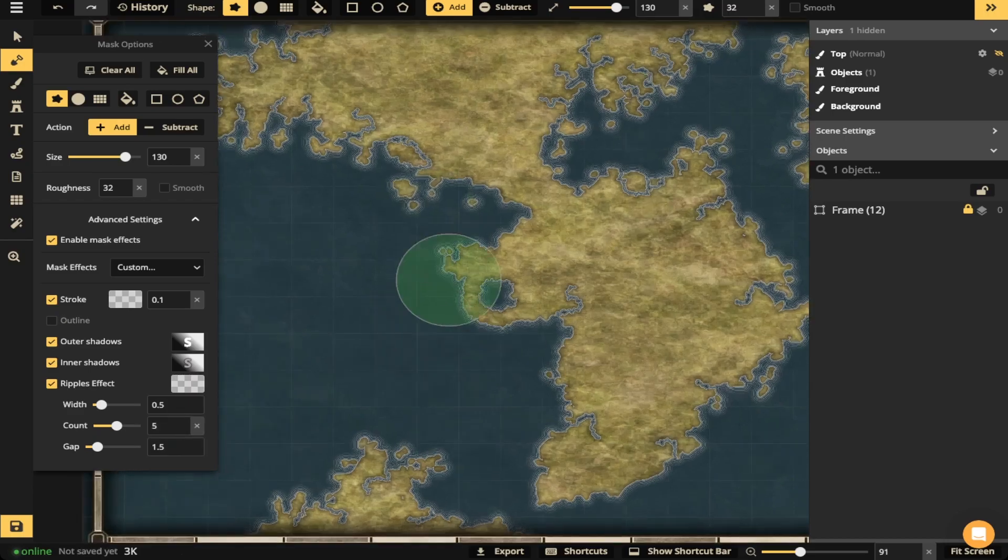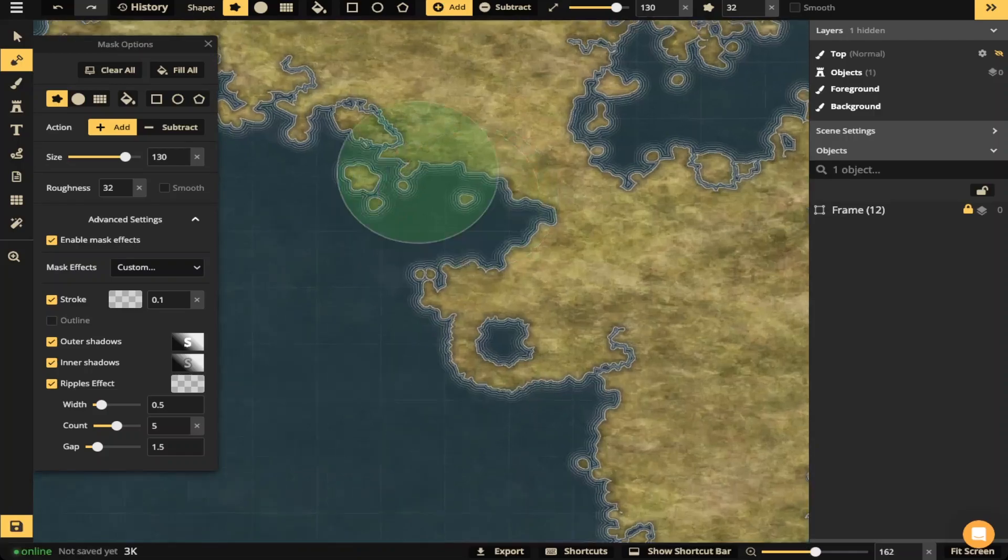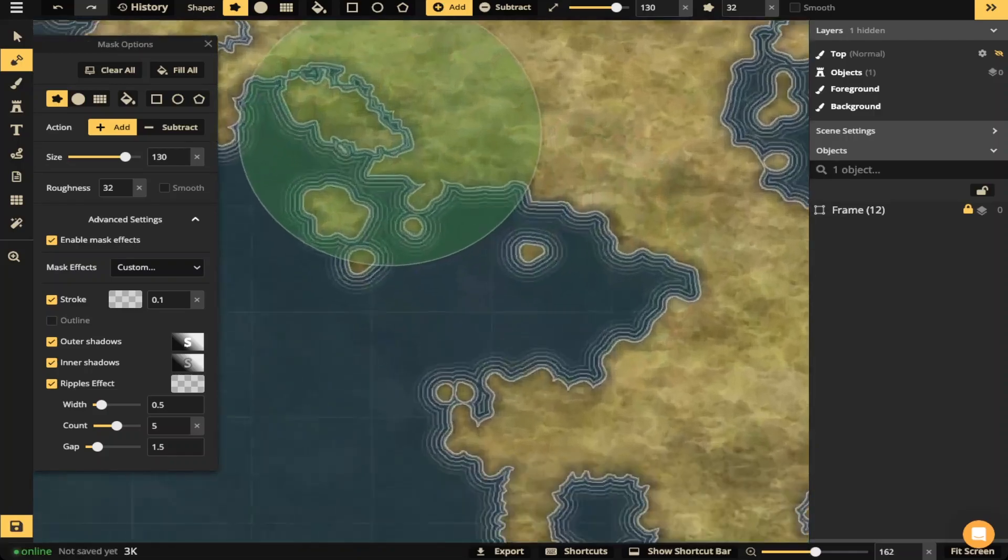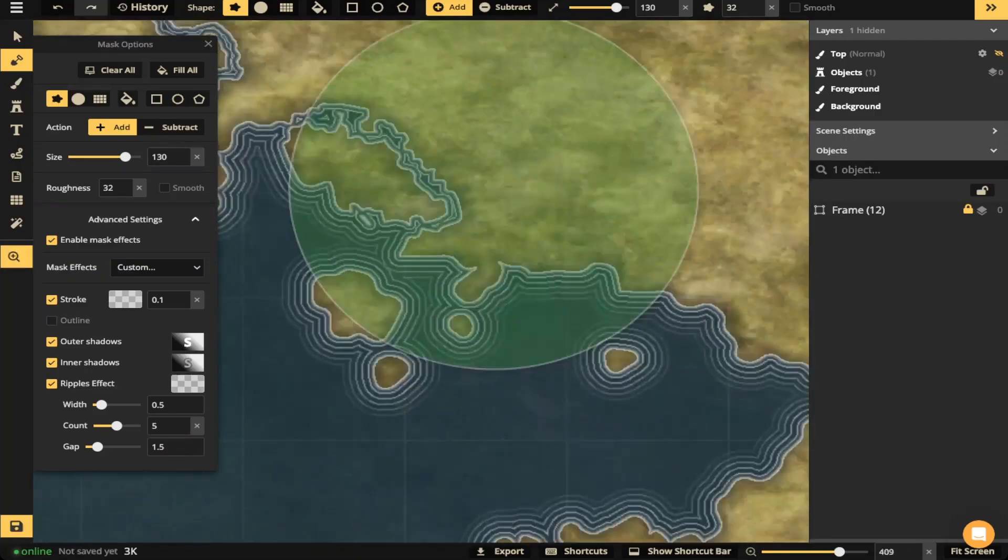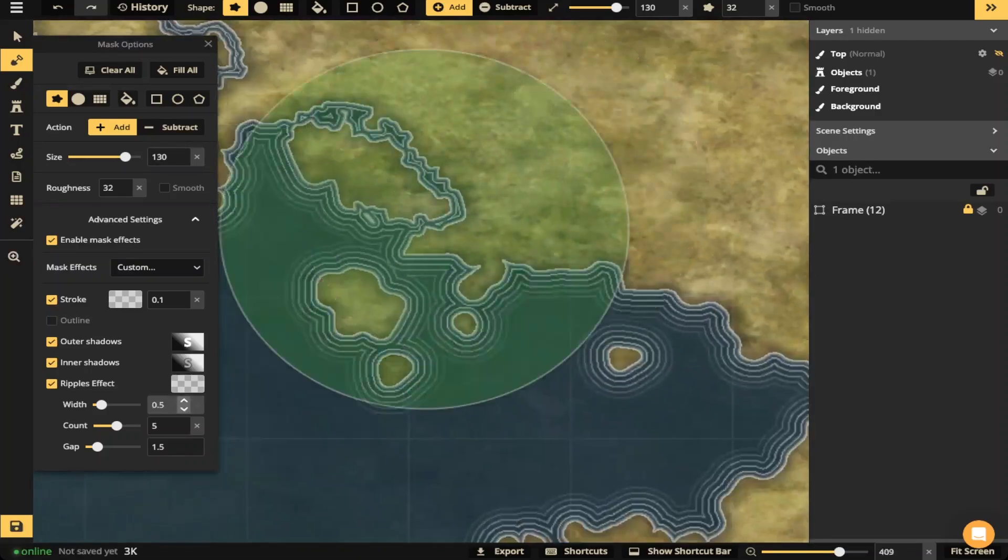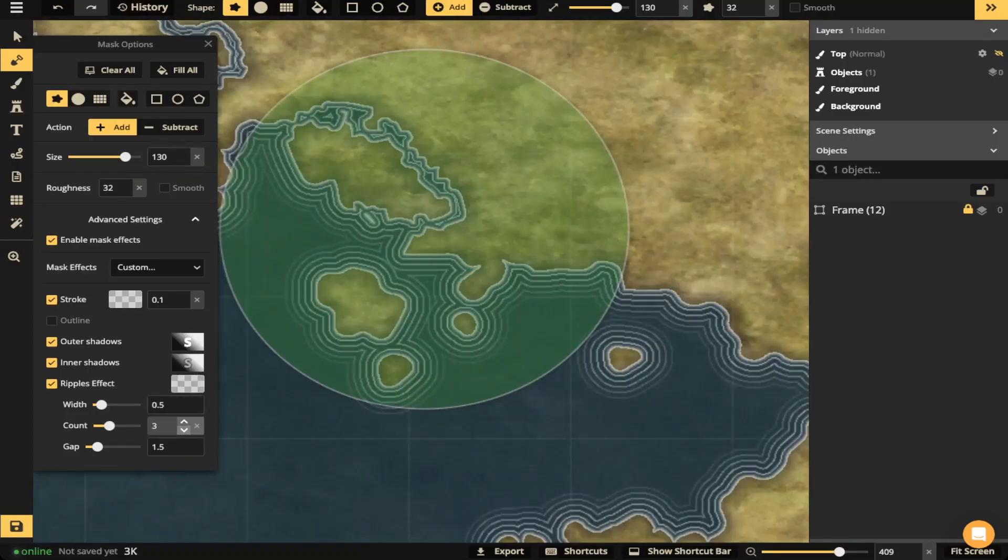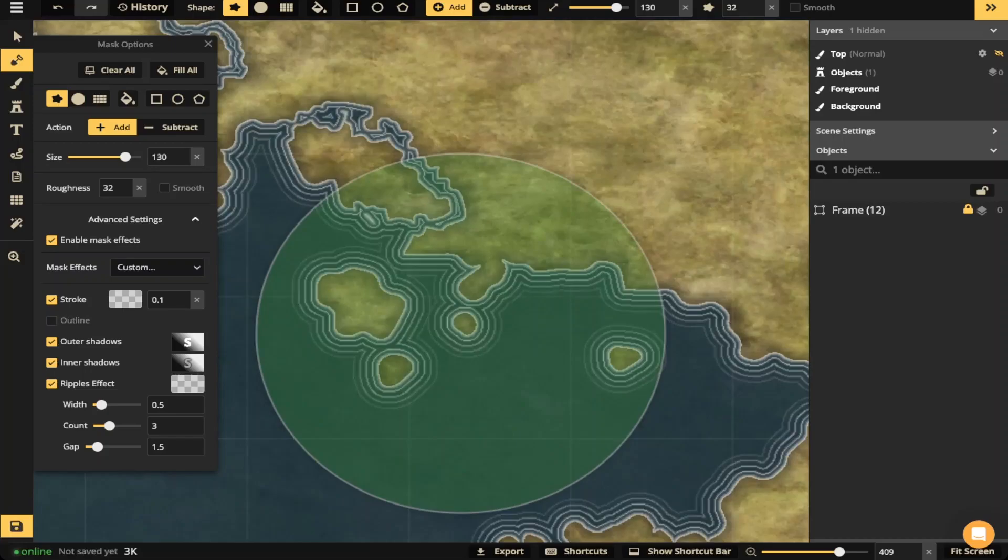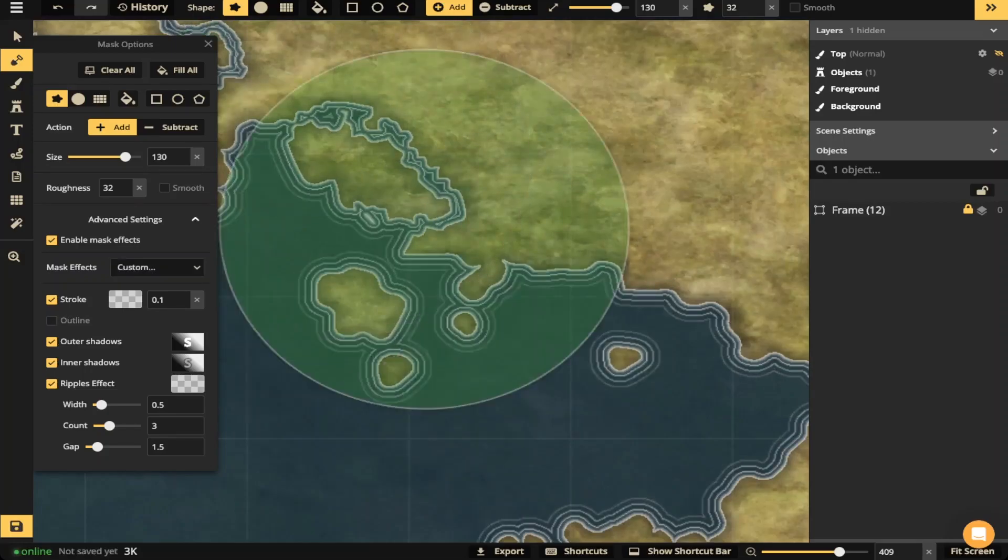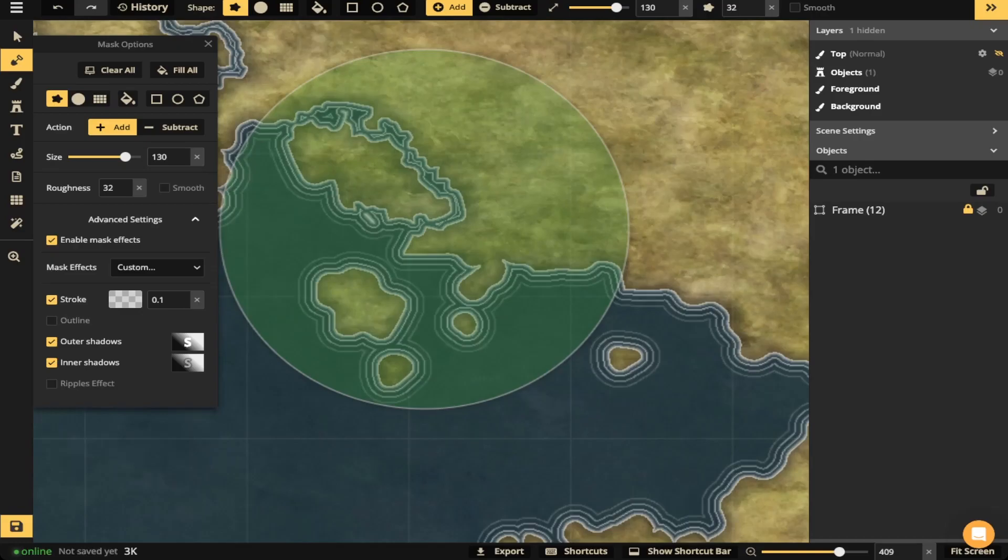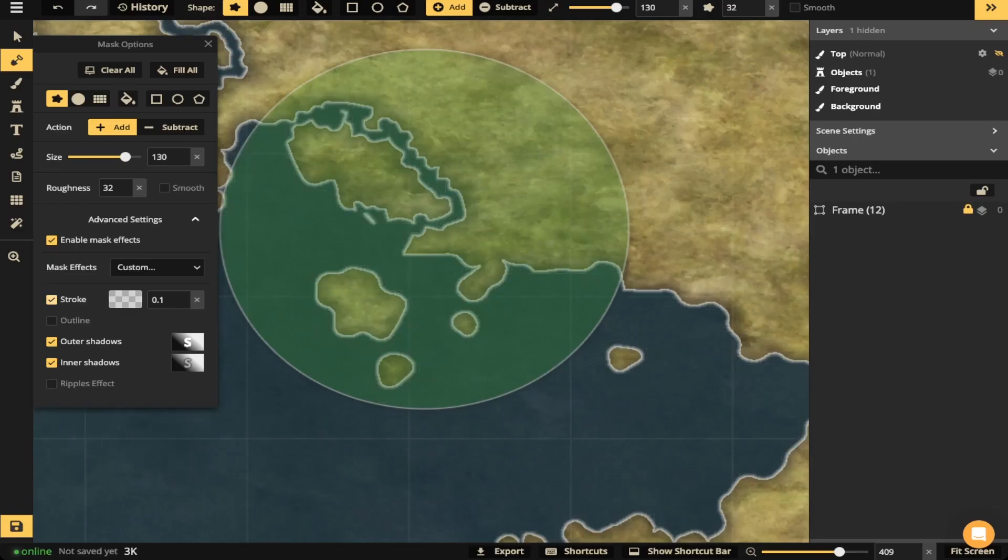I'll zoom in more carefully so you can see each one. So I can change that ripple to a count of three if I want. And then you'll notice that there will be three instead of the five. And you can also turn them off if you want, if you don't like that. So you can change all these different mask effects to make it easier to make the landmass blend better with the ocean.